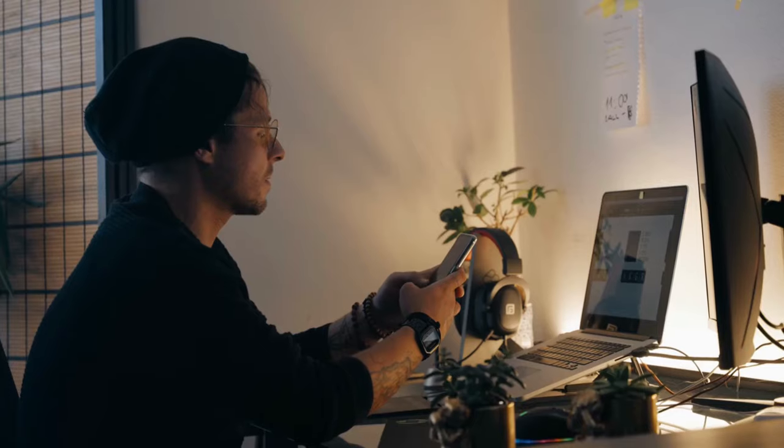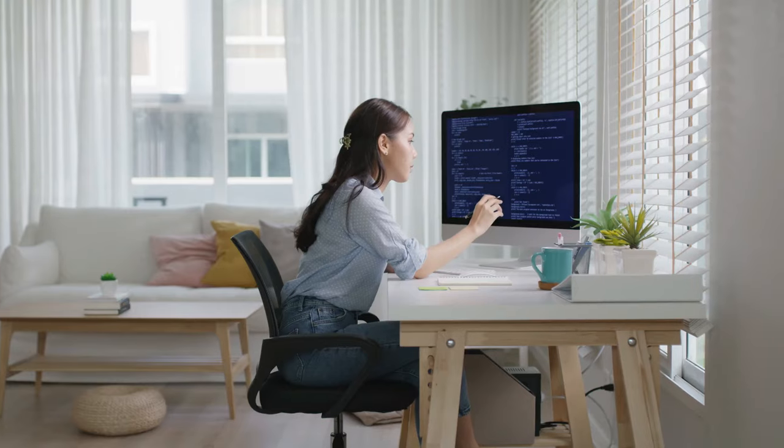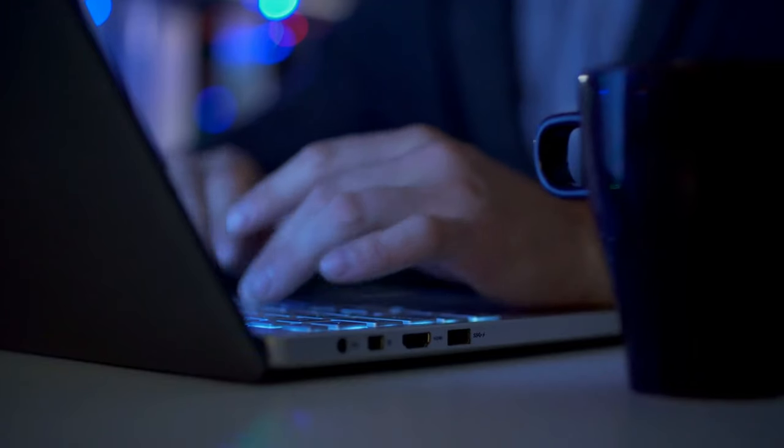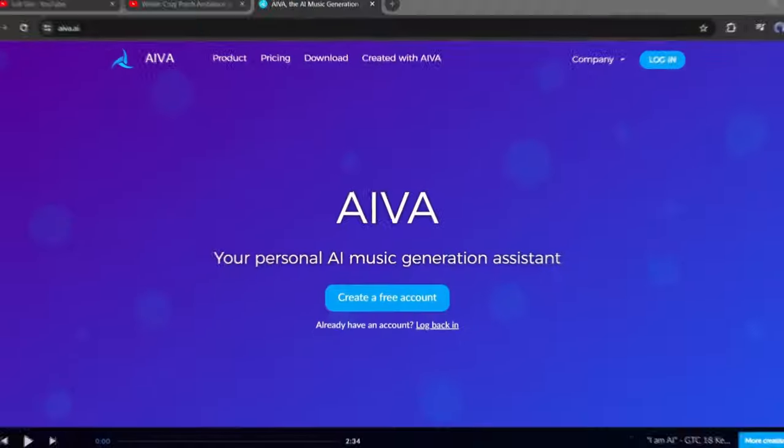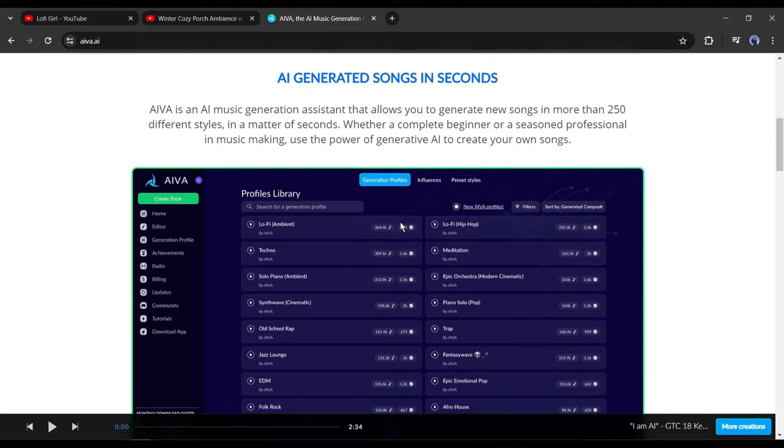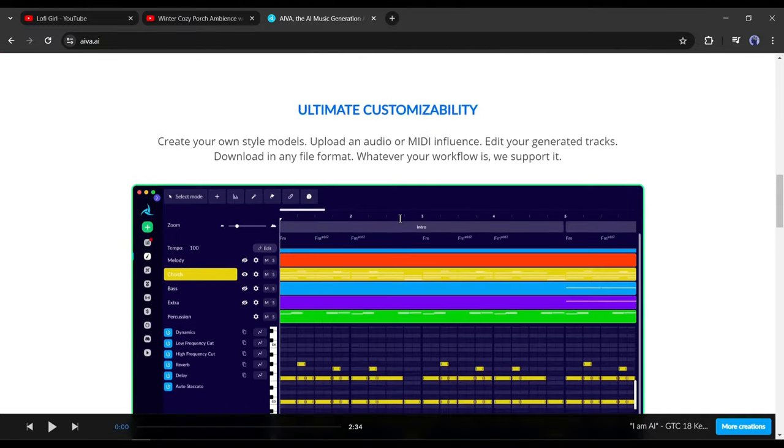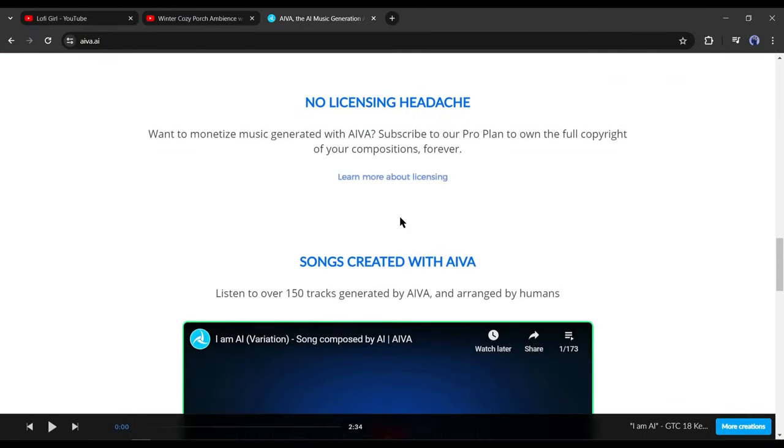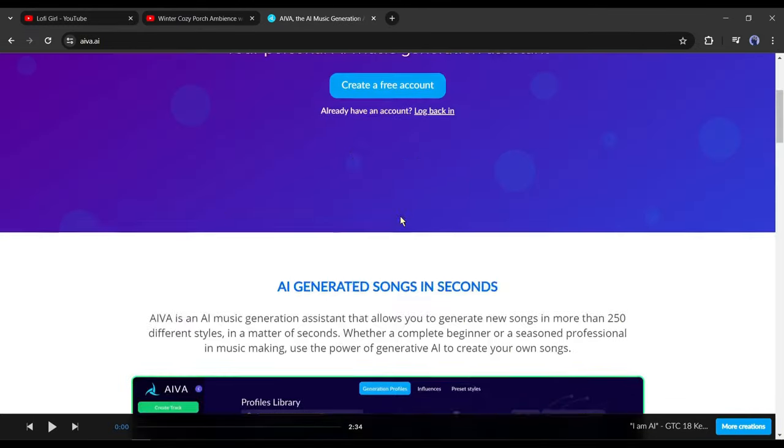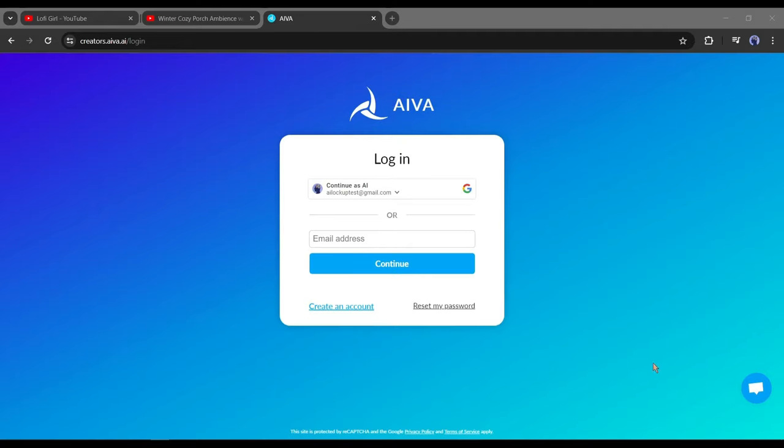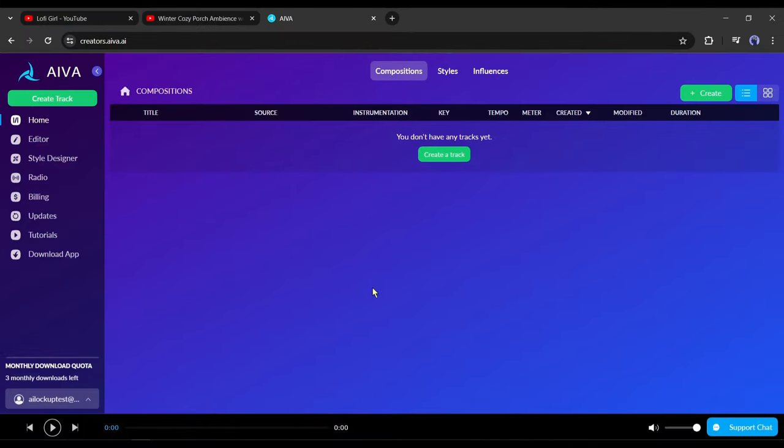First of all, let's create some lo-fi beats. There are so many AI tools that can create lo-fi beats. Today I will use an amazing music generator tool called AIVA. With this AI-powered music generator tool, you can create any kind of music. I will put the link in the description. After visiting the AIVA homepage, click create a free account from here to start creating music. Now create an account with your Google or email account.